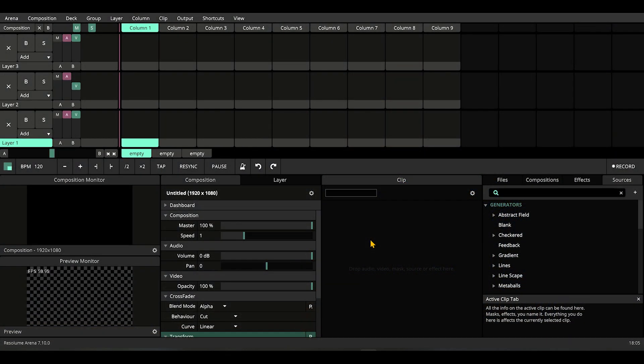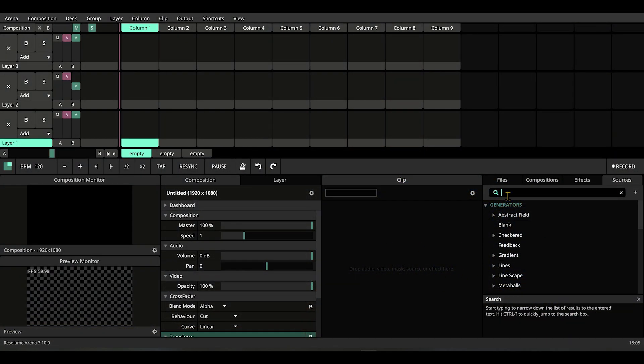This is a Resolume Arena 7.10 tips and tricks tutorial. If you're new to this software, you should start with the basics and then come back and adapt this trick to do awesome gigs. Let's dive into Resolume Arena 7. To keep it simpler, we're going to use only sources.